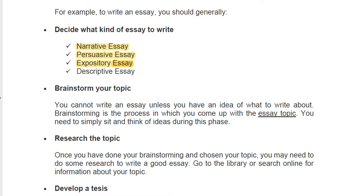And also we have the problem solution essay. In this case, we have to describe a problem, convince the reader to care about the problem, propose a solution, and be prepared for potential objections.